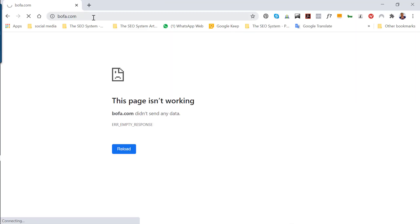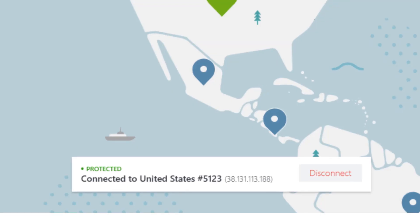So I needed another VPN product that would work with Bank of America. Let's take a look. I want to disconnect my NordVPN connection.